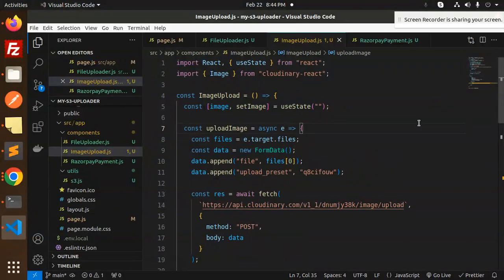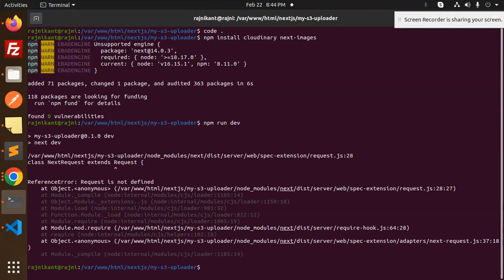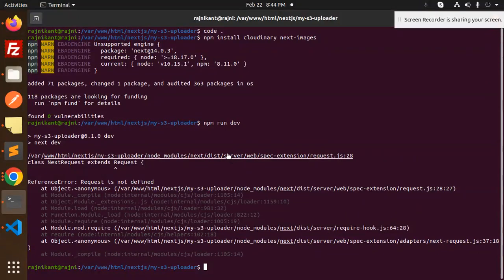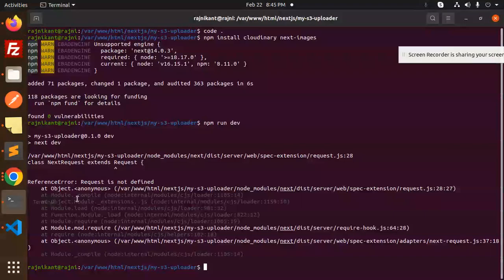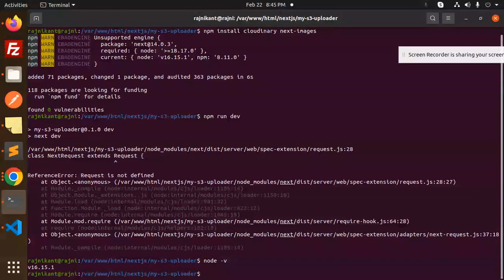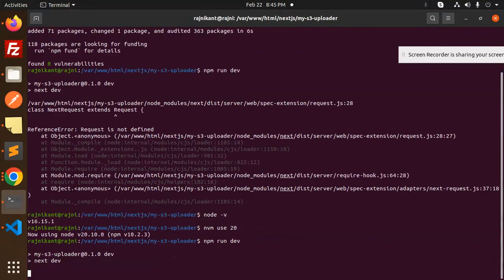Now let's run the app with npm run dev. We got a 'request is not defined' error. The issue turned out to be the Node version. Switching to Node 20 using 'nvm use 20' and re-running npm run dev fixed it, and the server is now working.